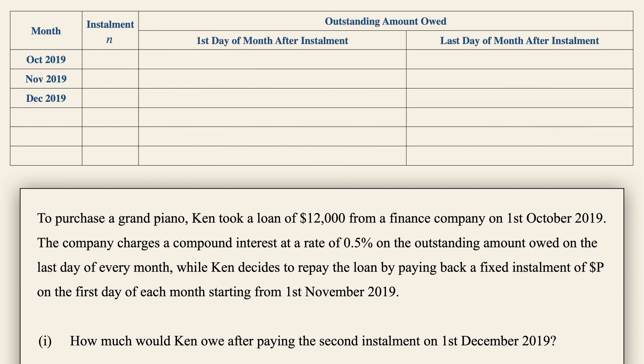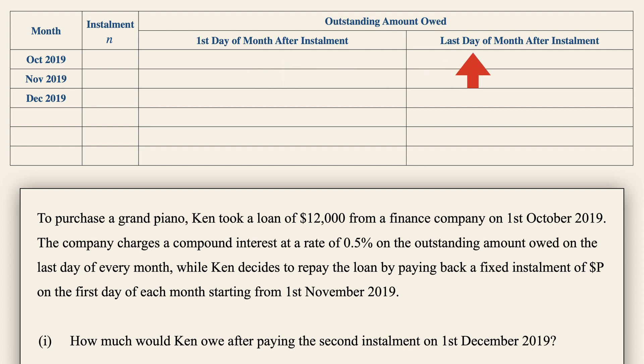Remember there's something happening at the start and at the last day of each month. At the start, which is October, no installment was paid as Ken has just taken the loan of $12,000. So let's put 0 for installments. On the last day of October, the amount owed is $12,000 multiplied by 1.005.